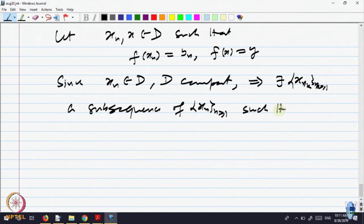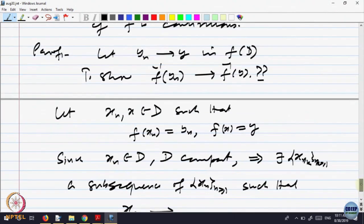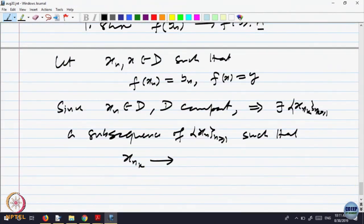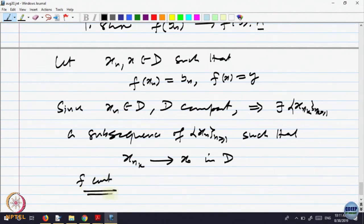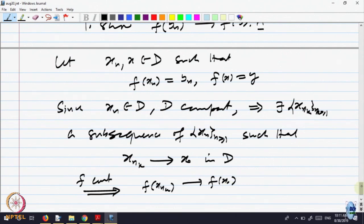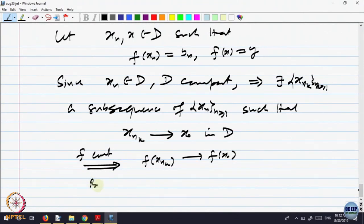Since x_n belongs to D and D is compact, compactness implies there is a subsequence x_{n_k} that converges somewhere — let us call it x_naught in D. See how compactness always gives you nice properties. So x_{n_k} converges to x_naught, and by continuity, f(x_{n_k}) converges to f(x_naught). But f(x_{n_k}) = y_{n_k}.